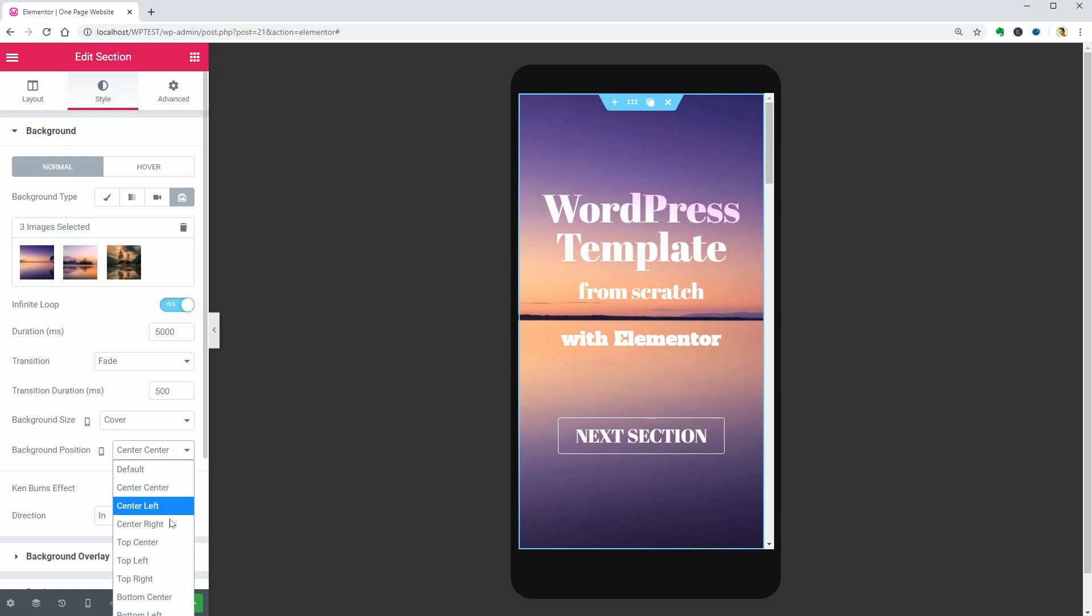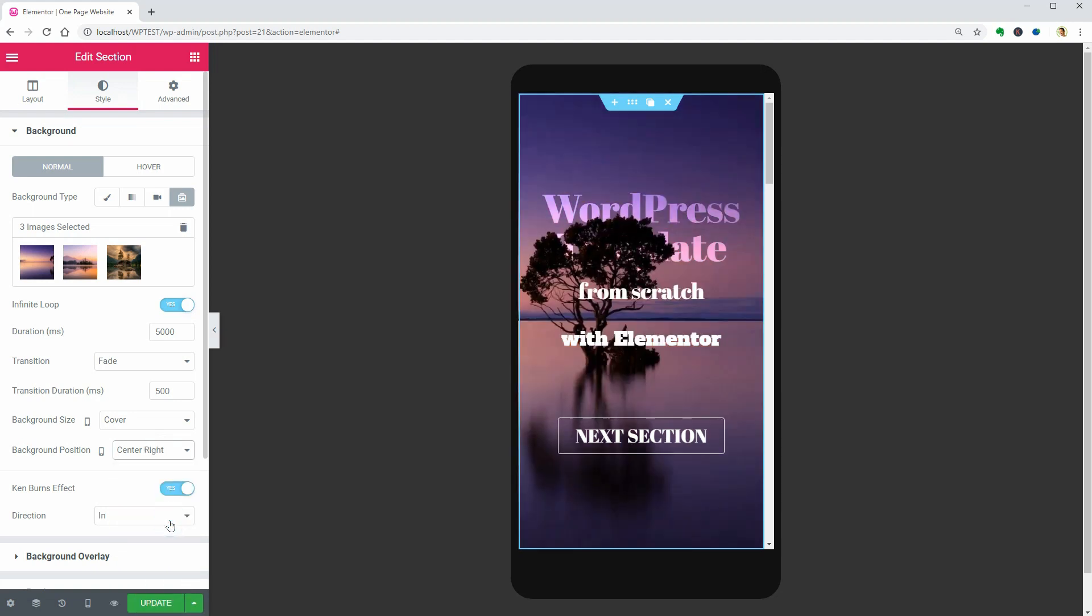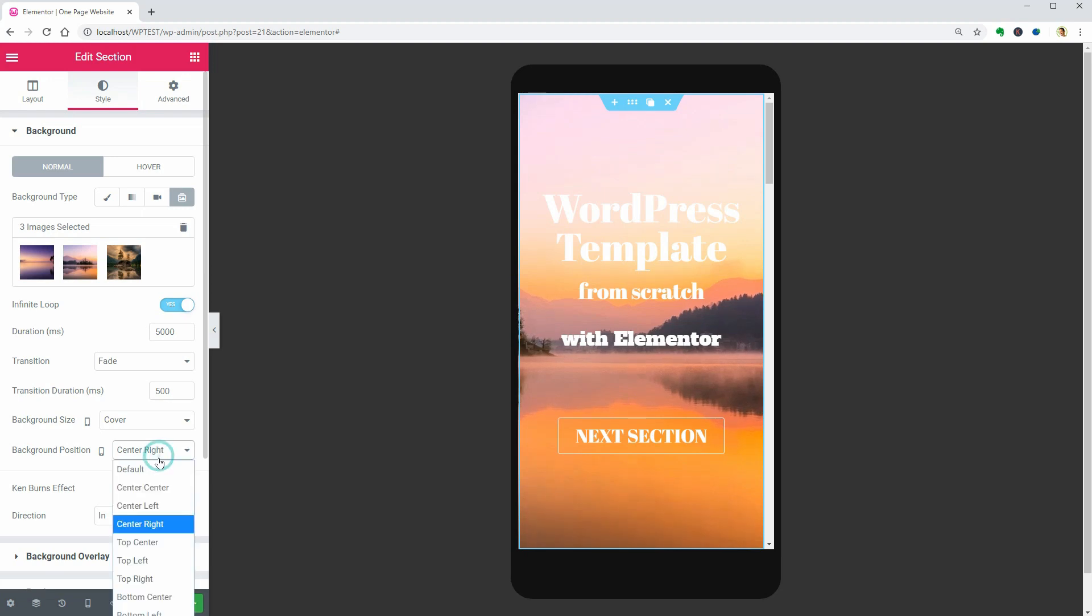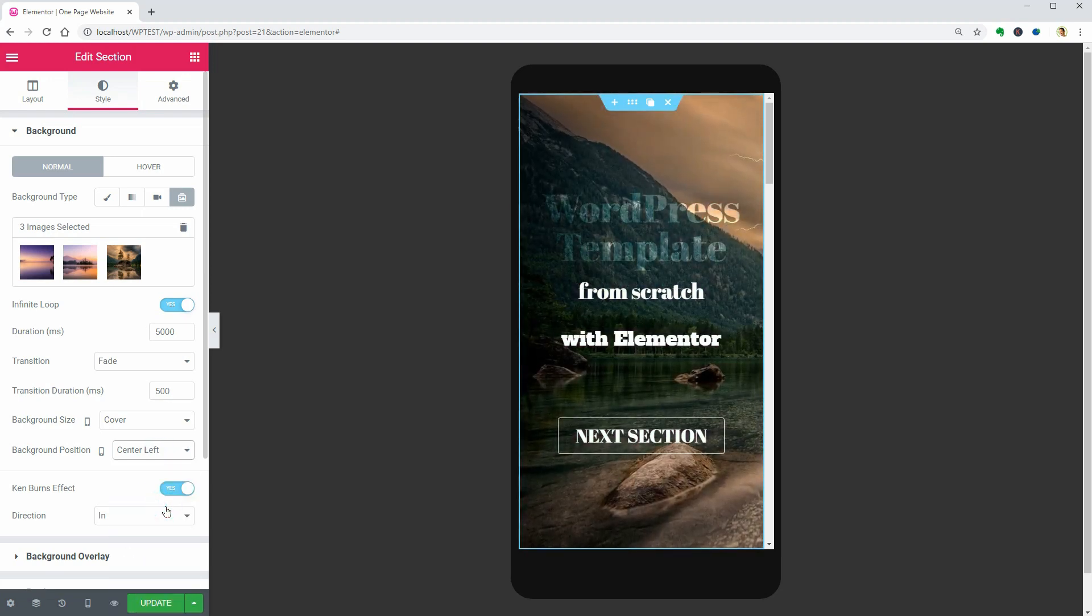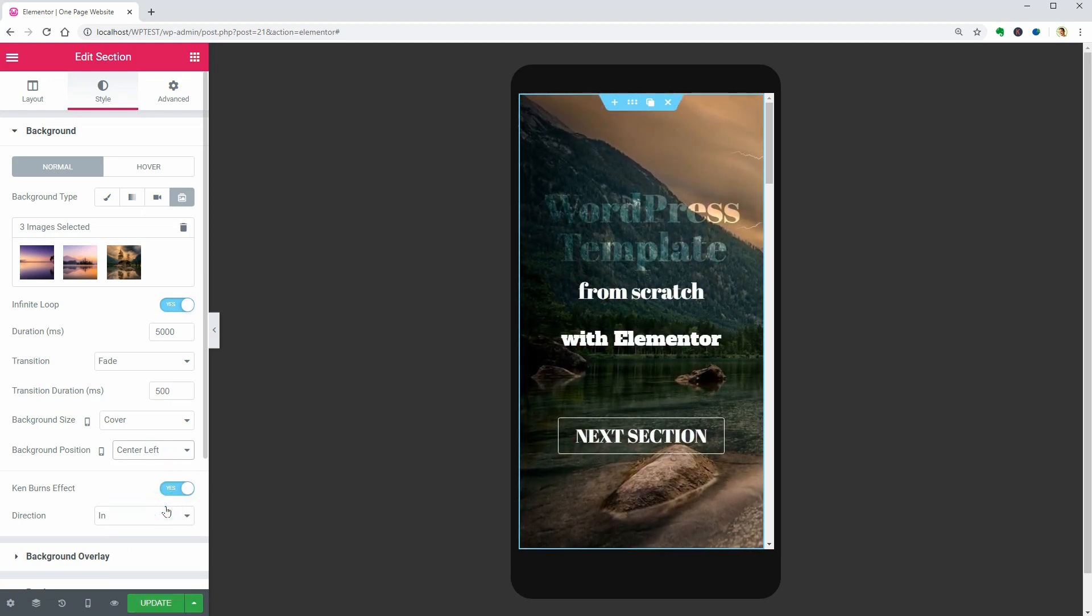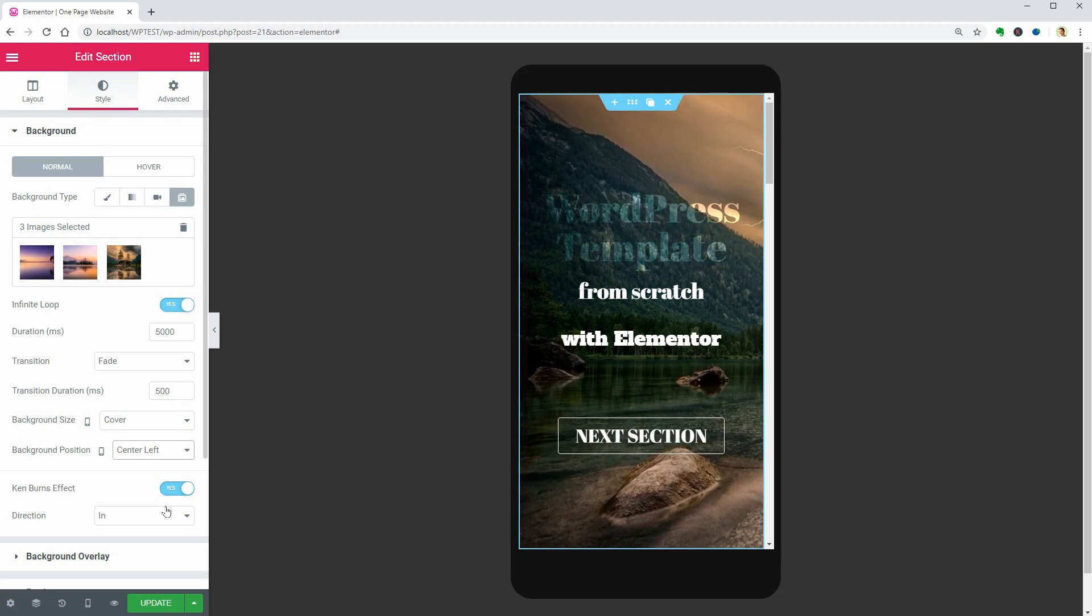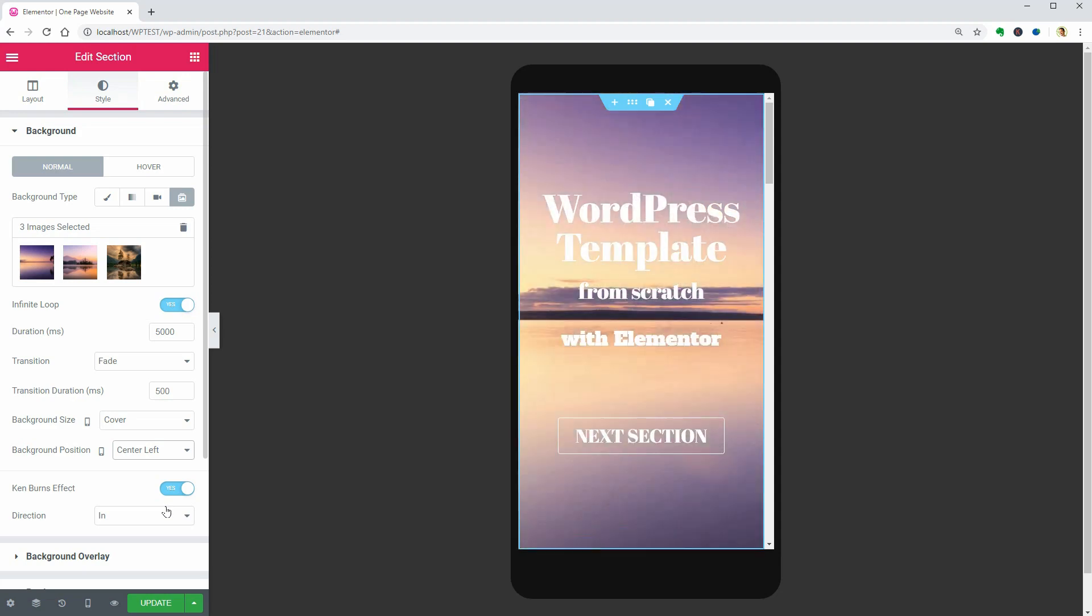If you choose Center Right, for example, the right side of your image will appear on mobile. By choosing the Center Left option, you see the left side and so on.